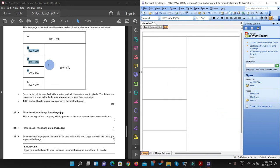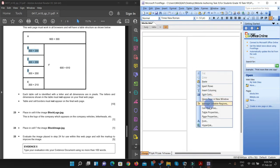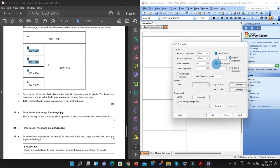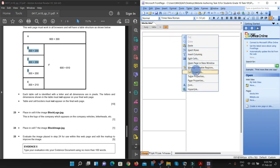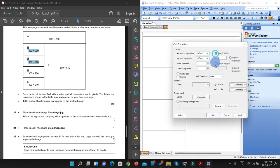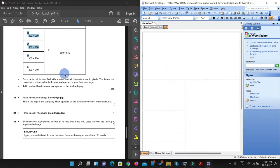Now for cell F — go to cell properties and specify width 600 pixels and height 810 pixels. Apply and click OK. Now we are left with only one cell, that is cell A. Go to cell properties and specify width 900 pixels and height 300 pixels. Click apply and click OK. We are done with this table.